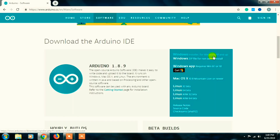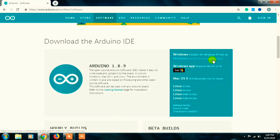There are two download options. For example, if you need to install this on a PC, there are two options. The first option is for situations where your PC requires an administrator password for installation. The second option is just to install — download it directly — and if there is no admin password on your PC, you can use that option.